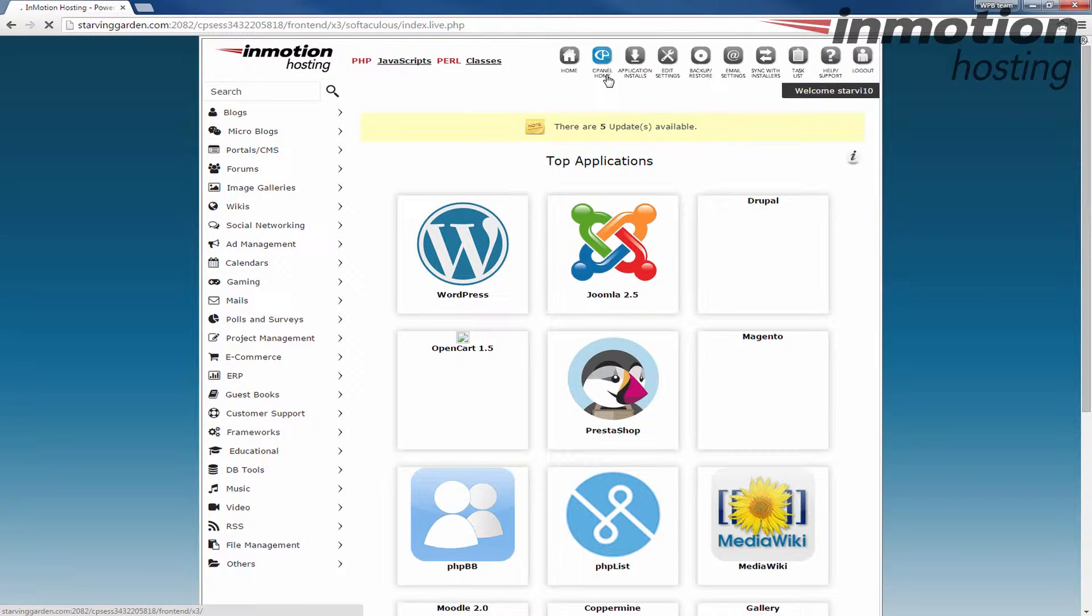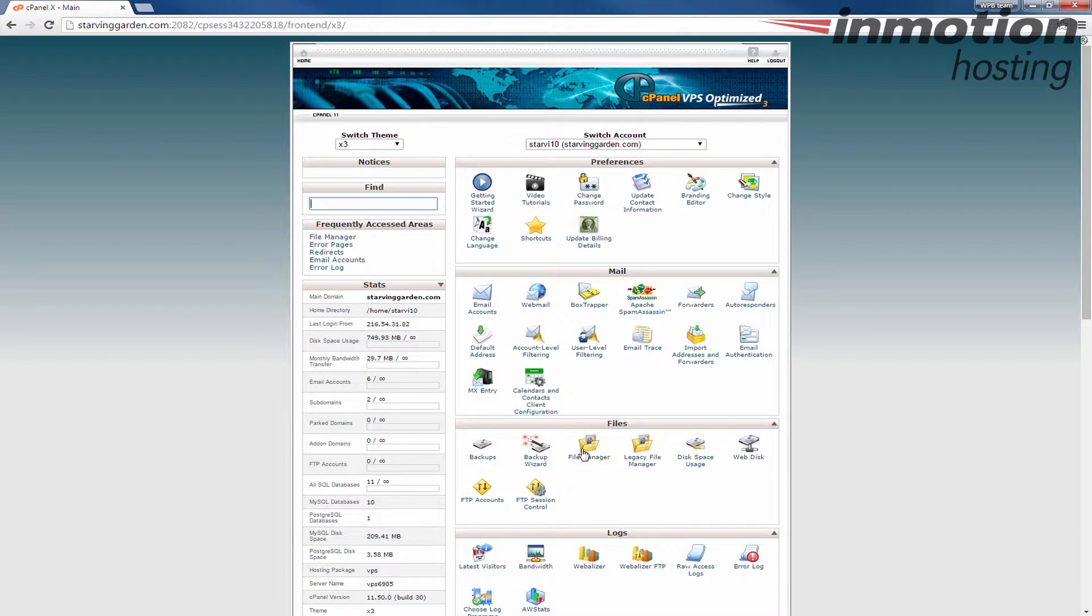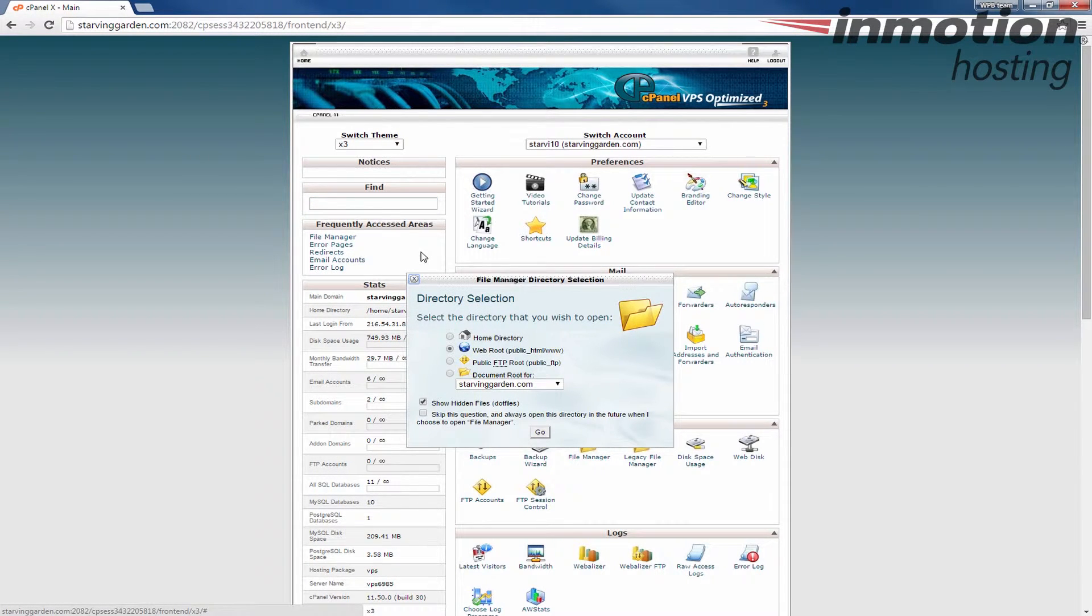So from here, let's go back to the cPanel home. I'm going to go to file manager and upload a file. The logo that you want to use has to be on the internet so you must upload it somewhere. It doesn't have to be the same cPanel, it just has to be on the internet somewhere.